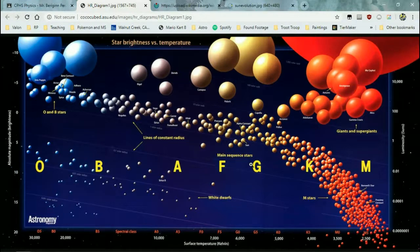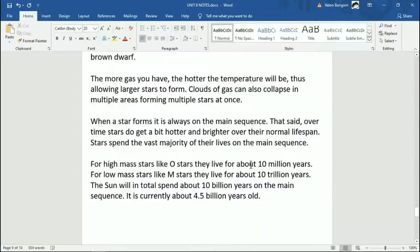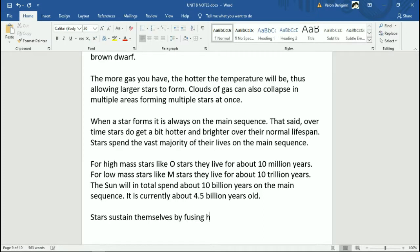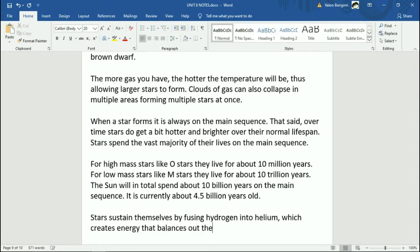What happens when you reach the end of the main sequence life? Stars sustain themselves by fusing hydrogen into helium, which creates energy that balances out the inward push of gravity. All stars are constantly being pushed inward by gravity, but since they're producing energy through fusion, they push back against that. A hotter star is pushing out more energy, which means it can afford to be bigger and still counteract its own gravity.